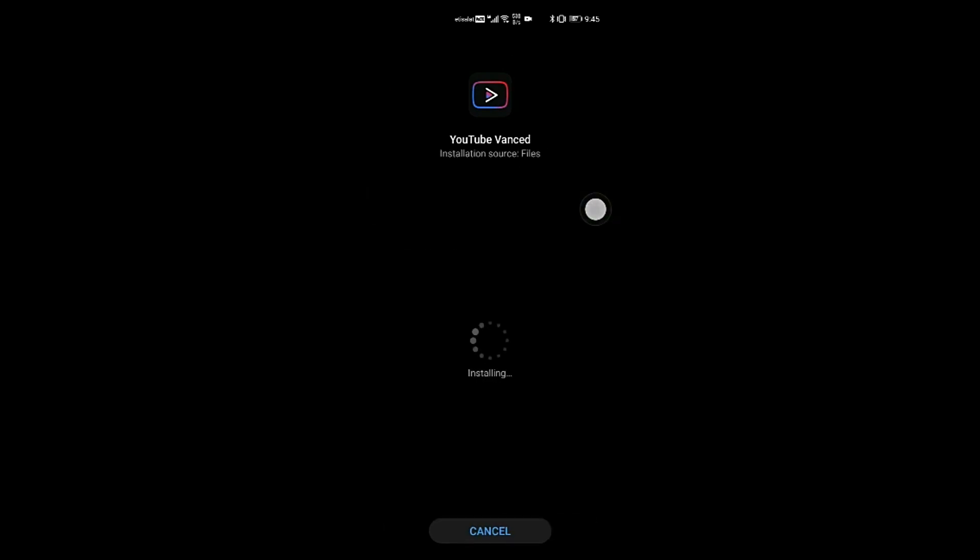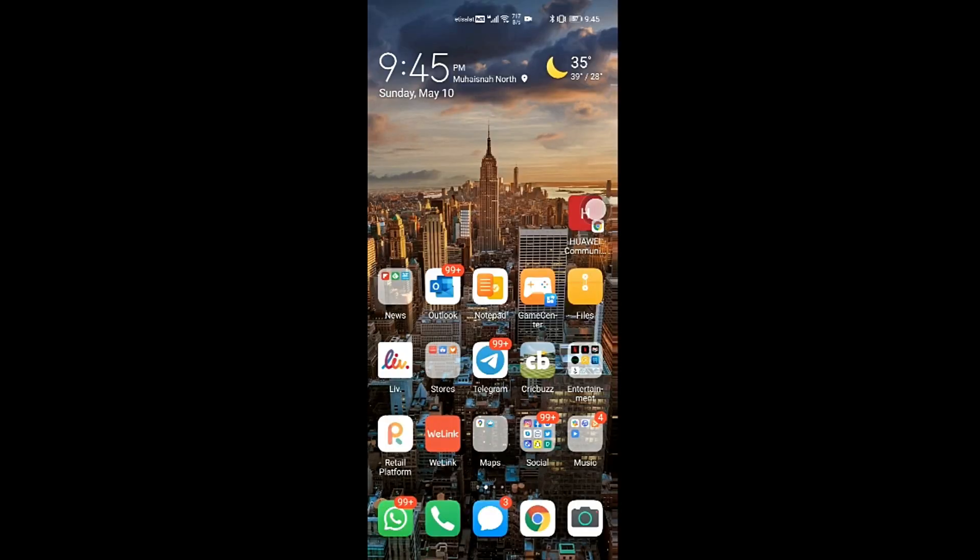Once the installation for YouTube Vanced is done, please do not open any of the above applications. Click on done. Come back to your home screen.